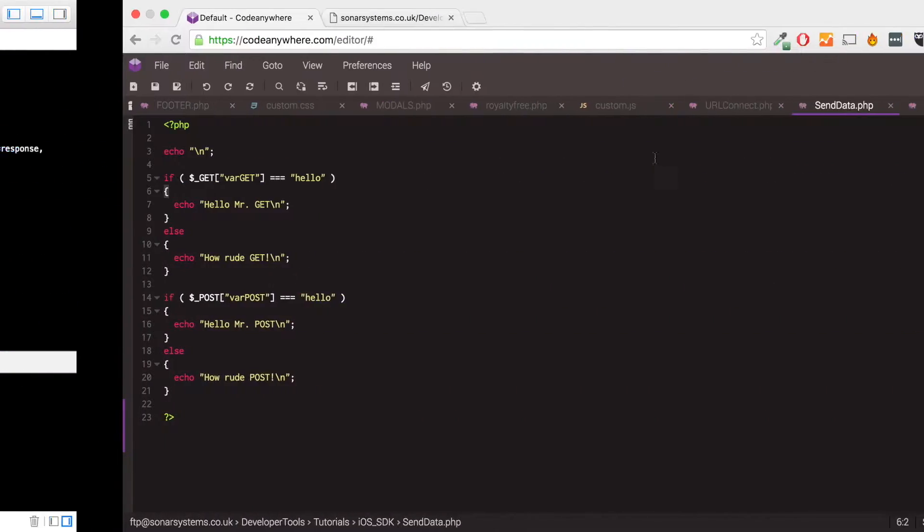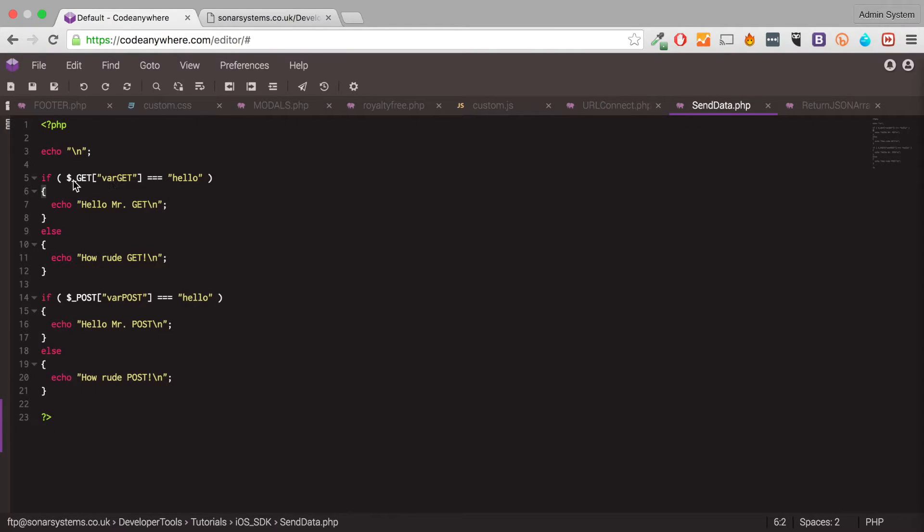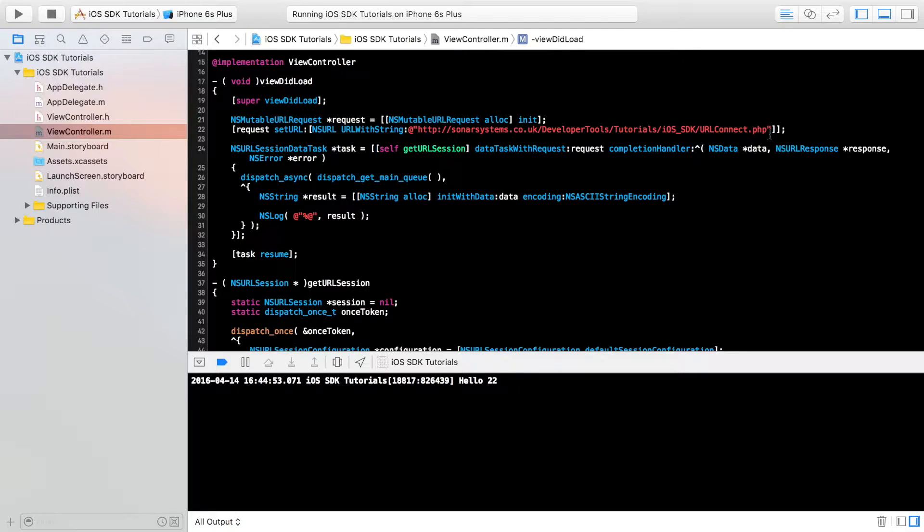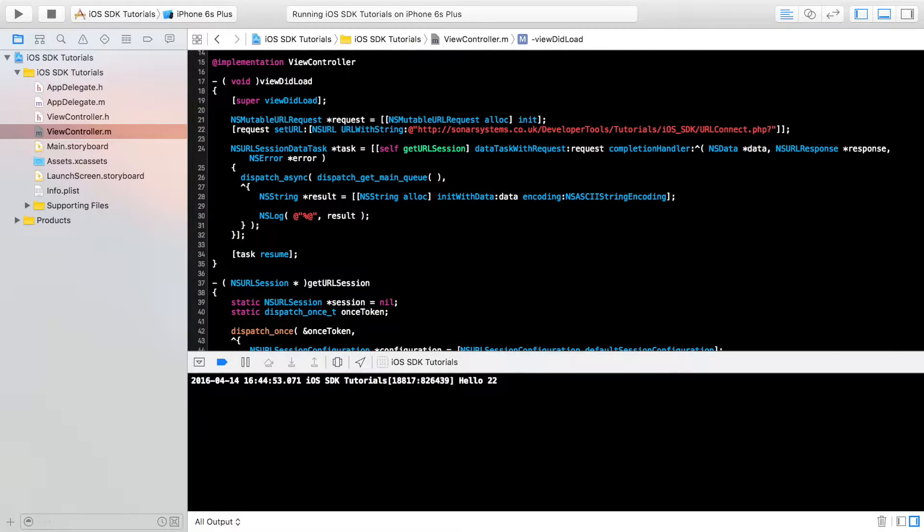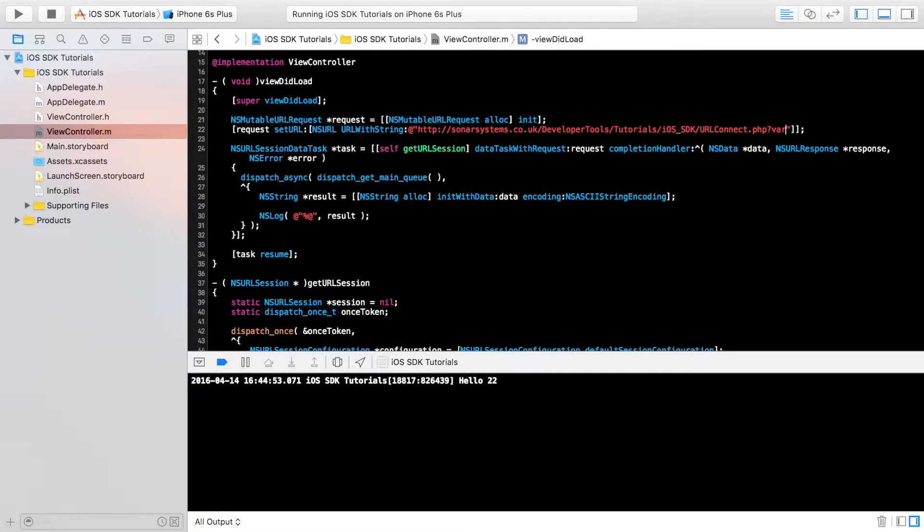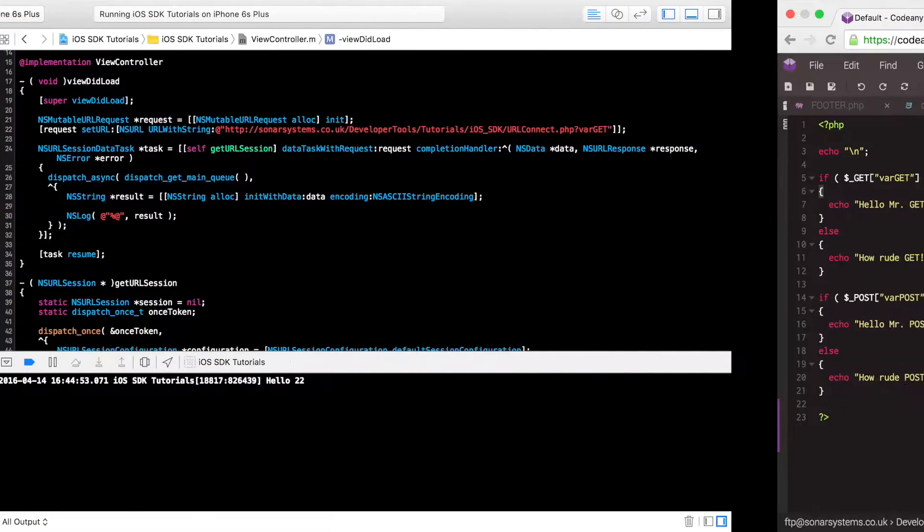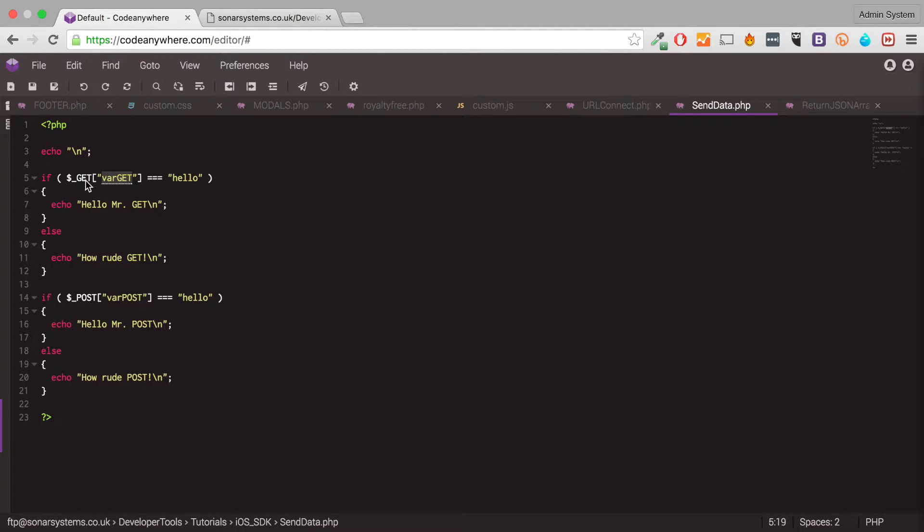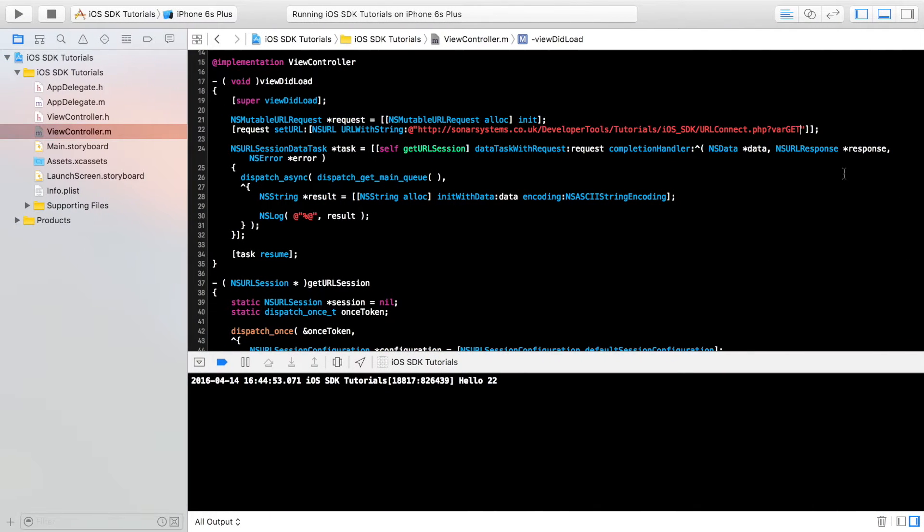So to do the get method first, it's really simple. You just do question mark, and now the actual variable name or the key. I'm going to put var get. As you can see, we are checking for var get as the variable for the get method. And we're just going to assign it the value of hello.